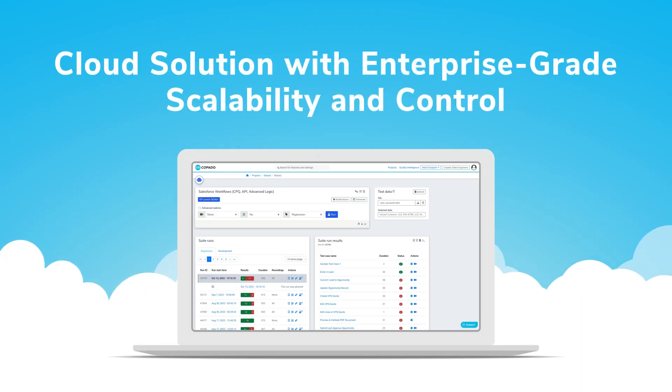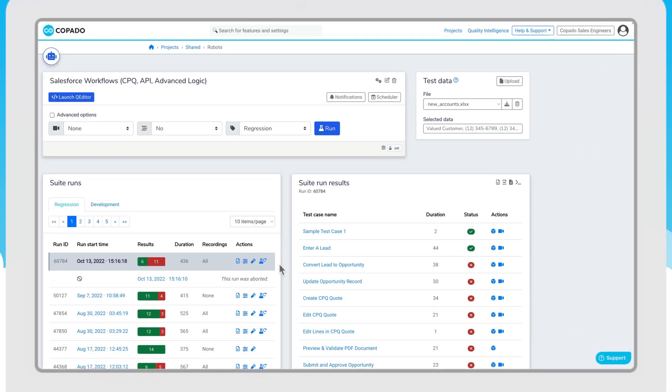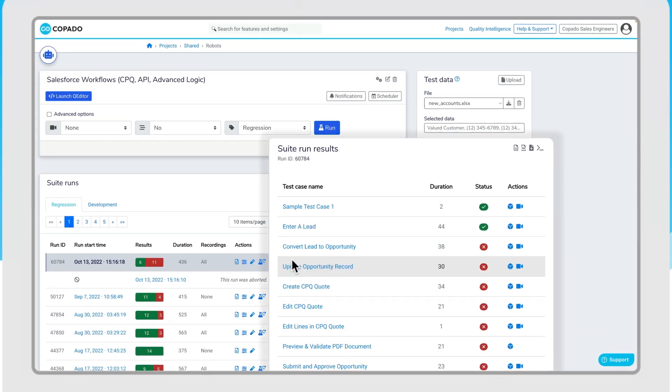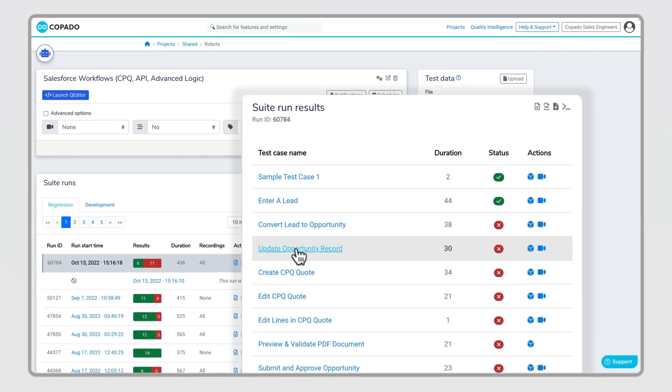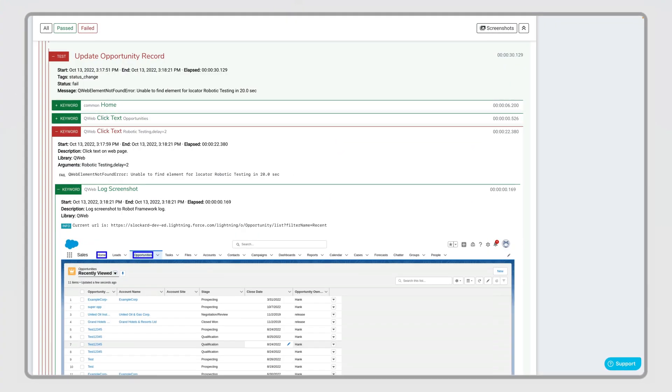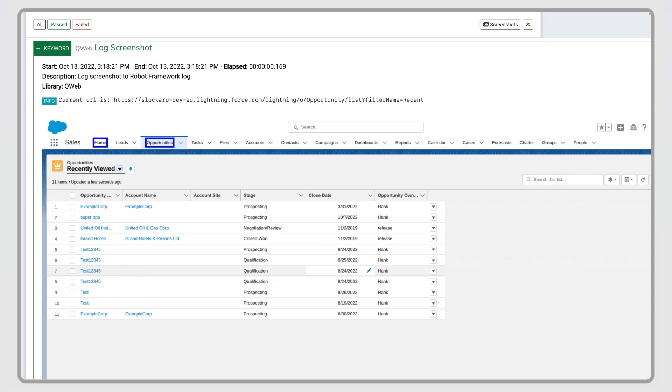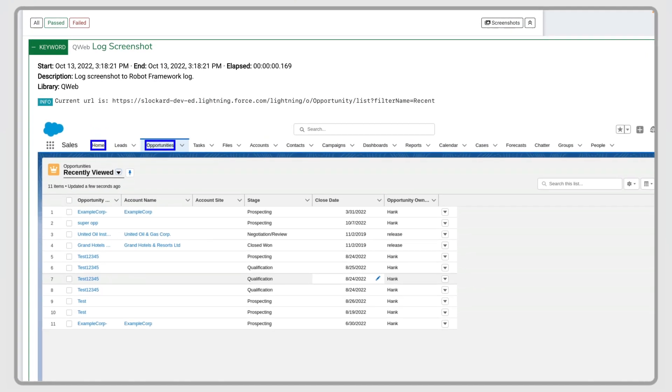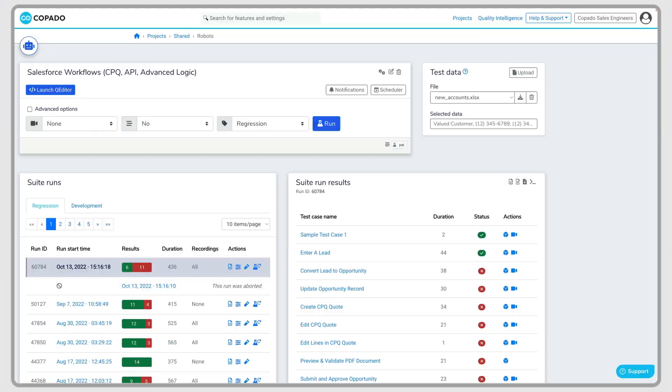Kapato Robotic Testing stores everything in the cloud, including test execution, results, and logs, to give you enterprise-grade scalability and control.